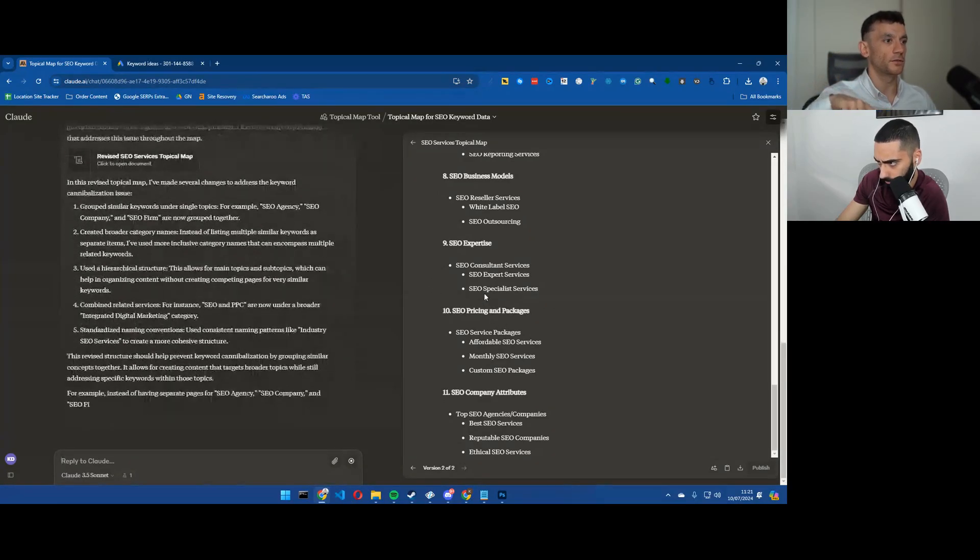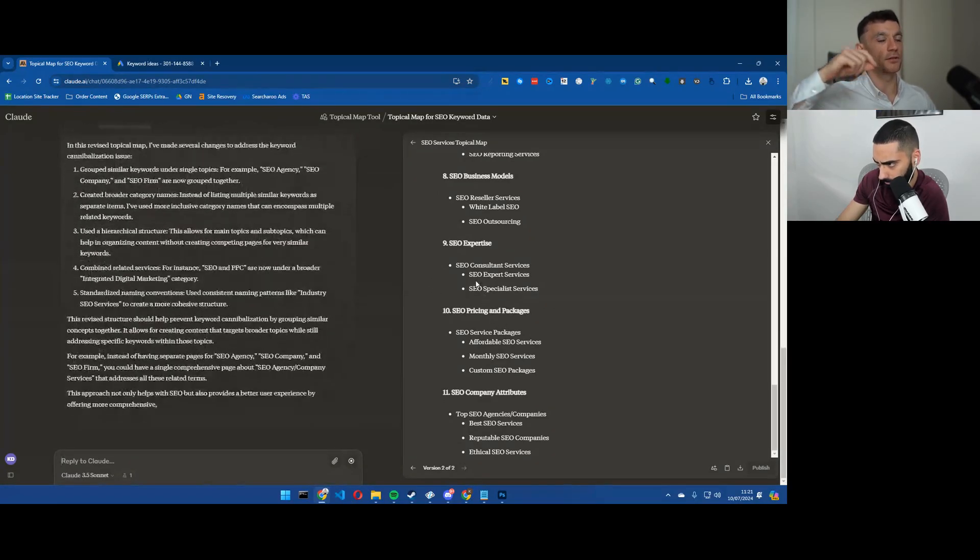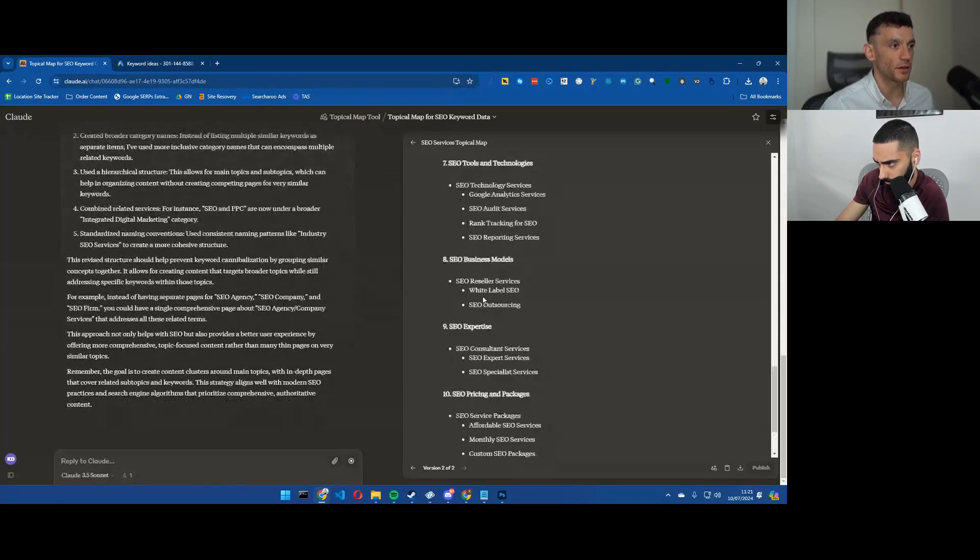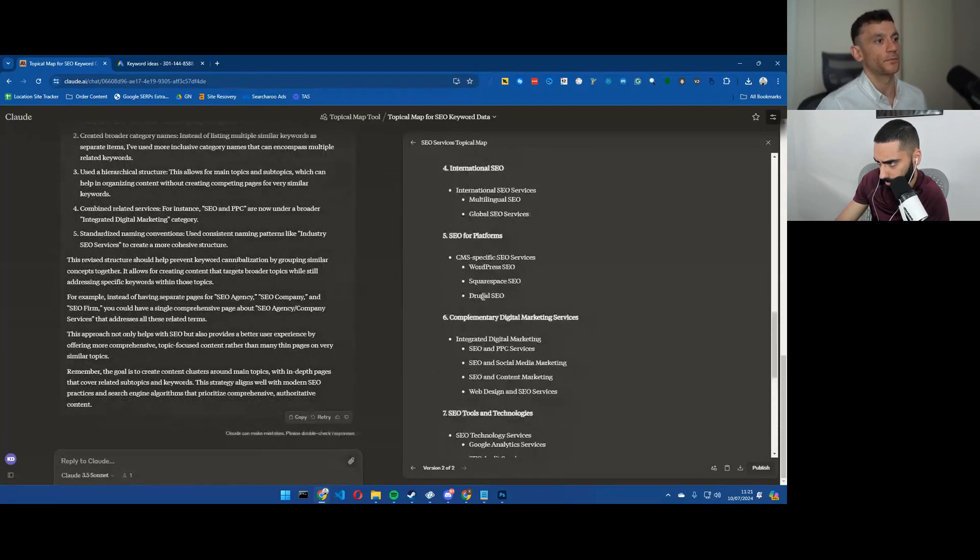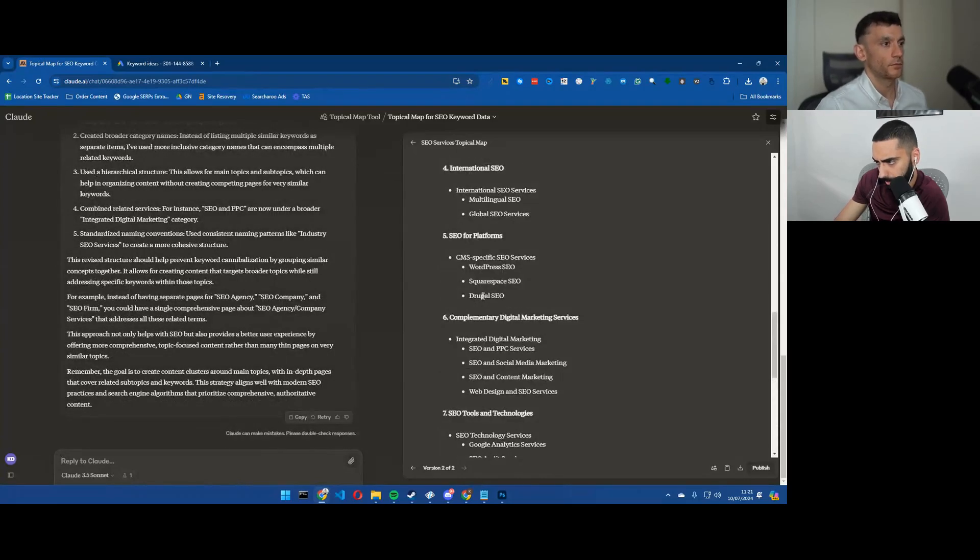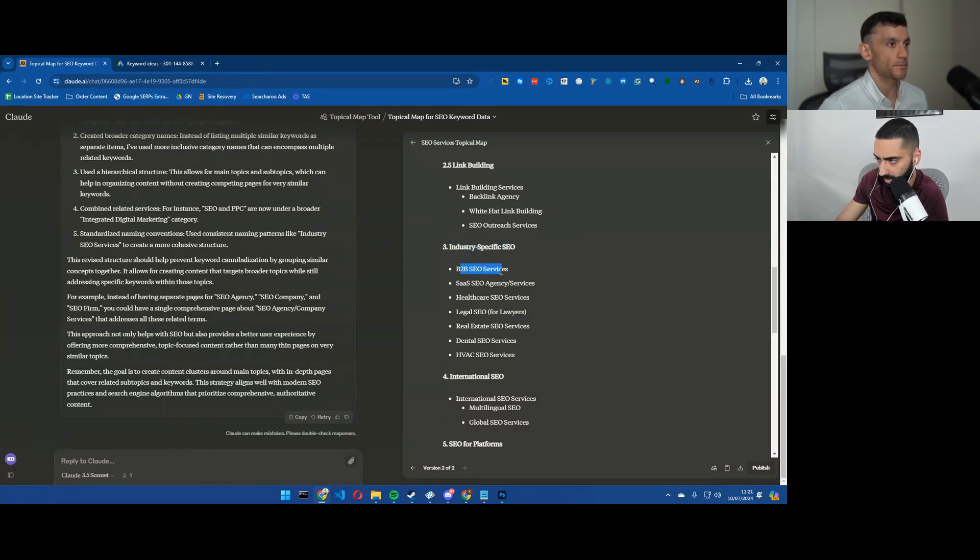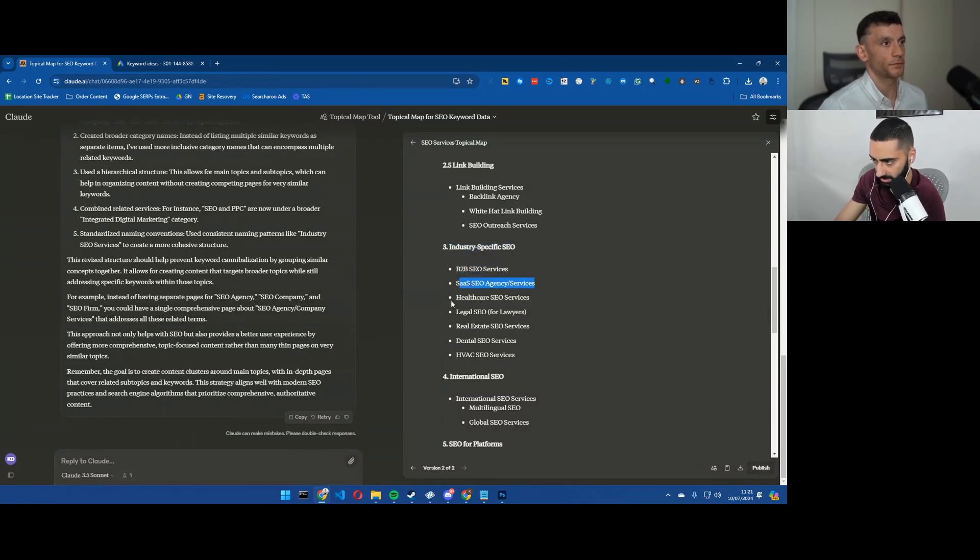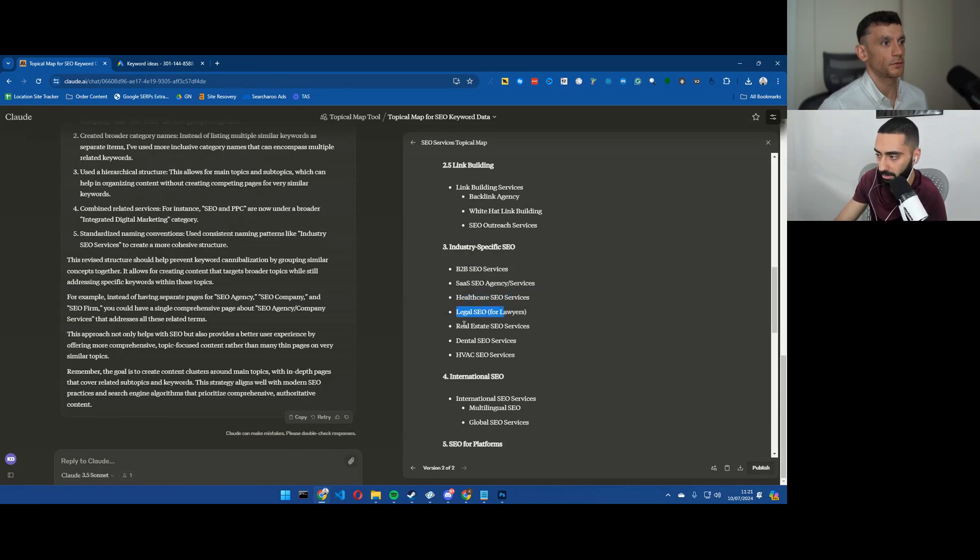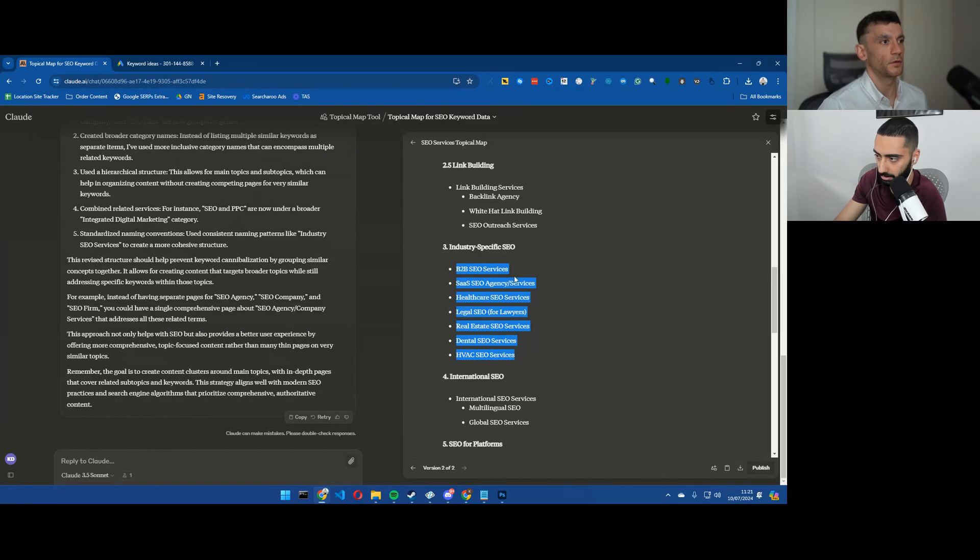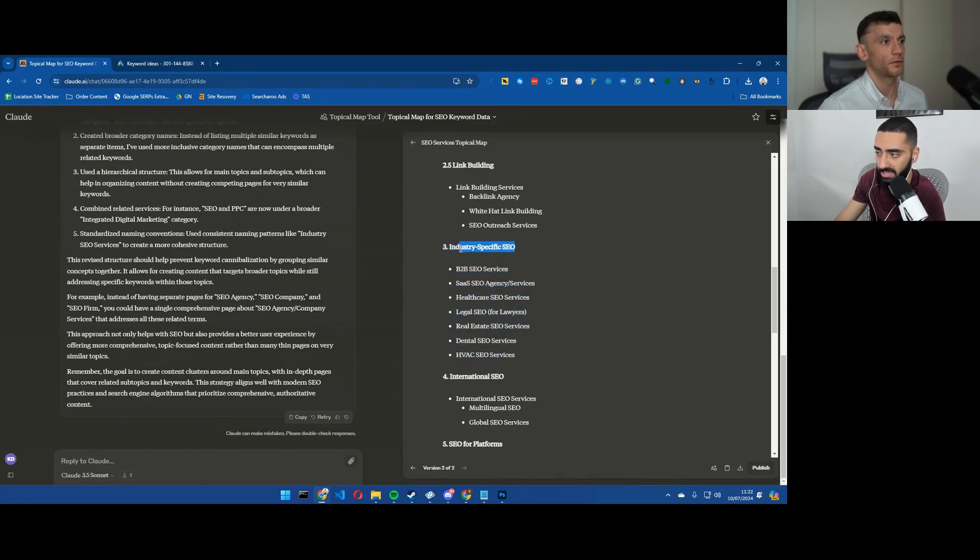It looks like there's the topic at the top as a bullet point and then underneath there's the terms that you could include on the same page. I don't think it is because, for example, industry specific B2B SEO services, SaaS agency services, healthcare, legal, real estate - these I would have as individual pages.